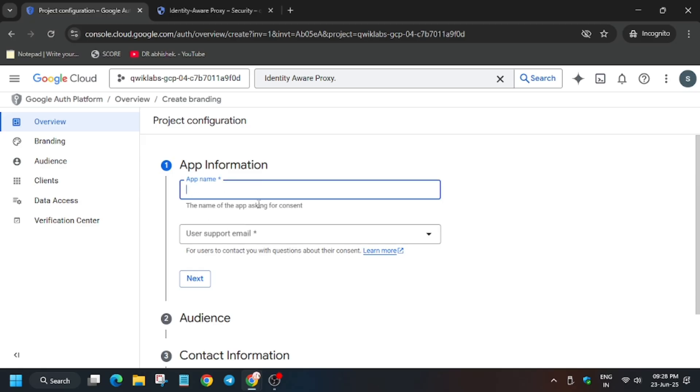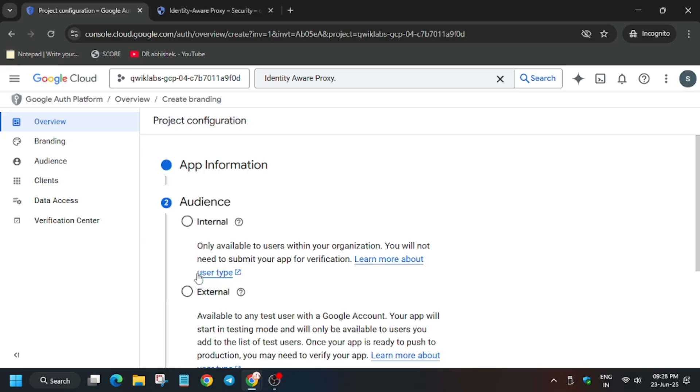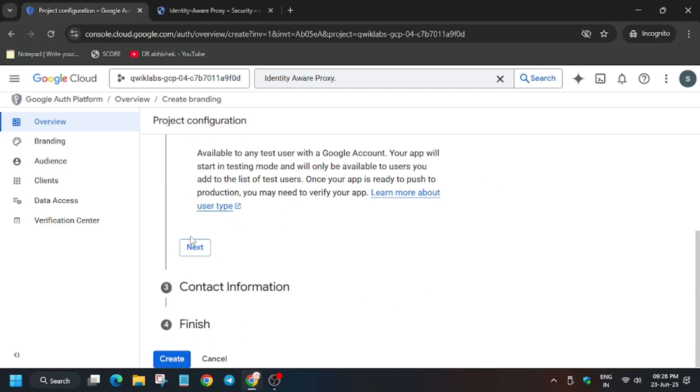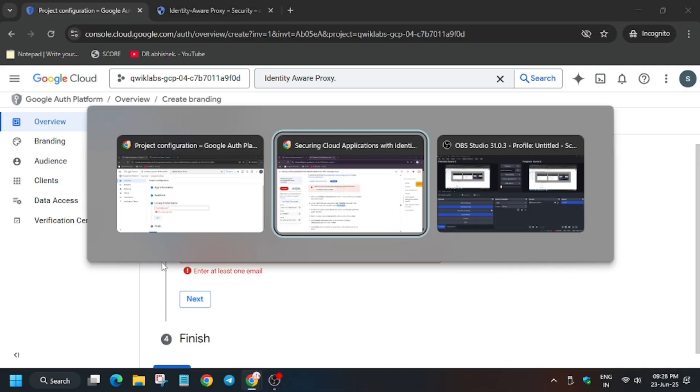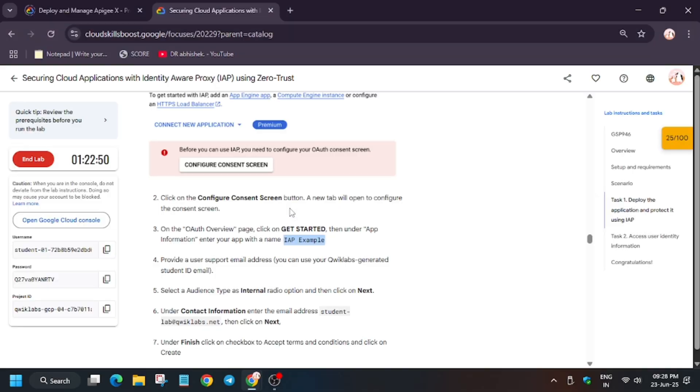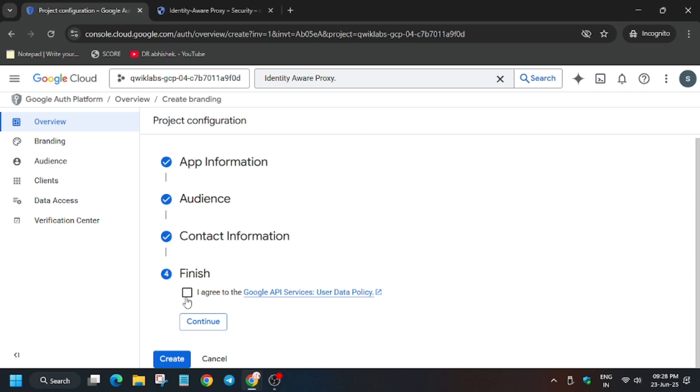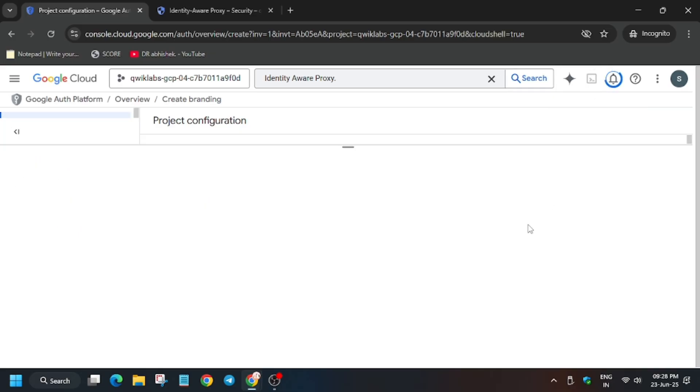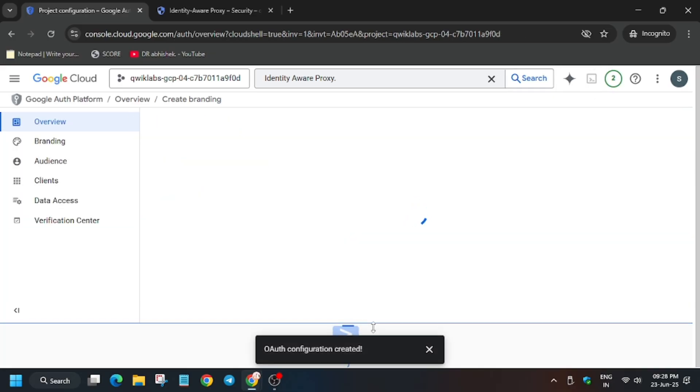Just paste the app name, enter the support email, select the app type as internal. You can cross verify from the lab instructions. For email address check the lab, paste it. Click on I agree, continue, and then create. Once it's created, you can activate the cloud shell if you haven't.